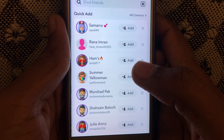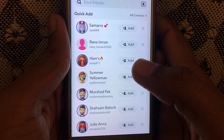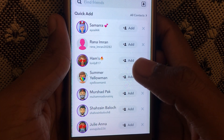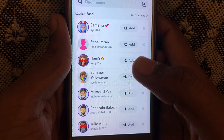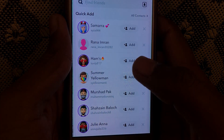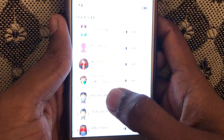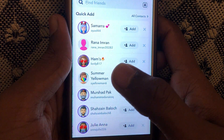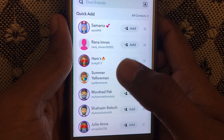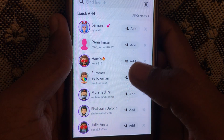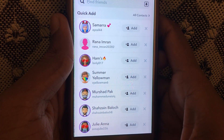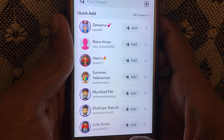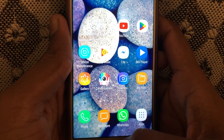Hello everyone and welcome to my YouTube channel. Today we're going to discuss how to fix the 'something went wrong' error in Snapchat when adding friends. Without wasting any time, let's go to the solution.